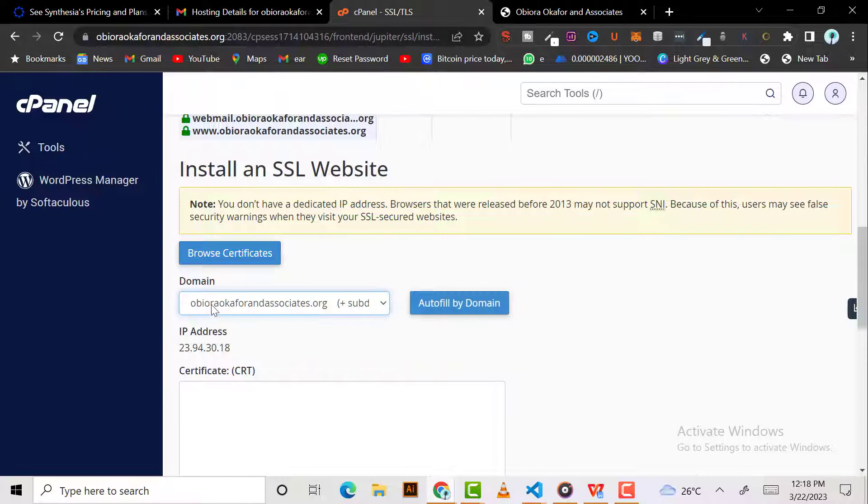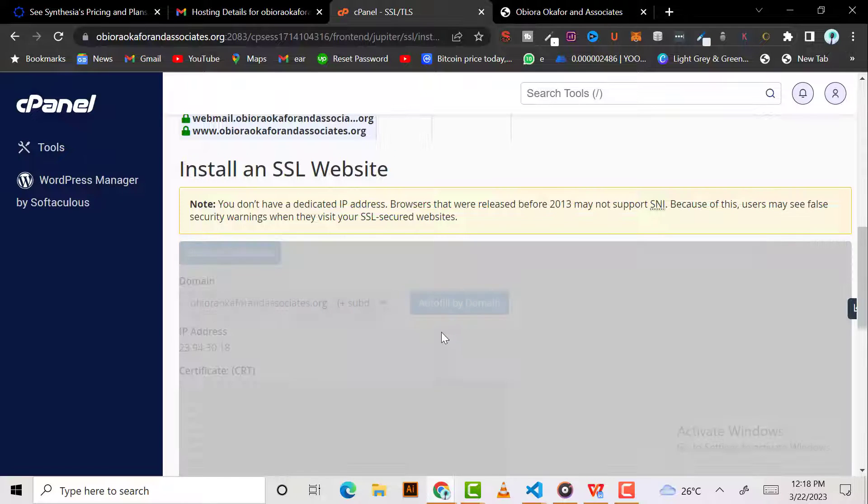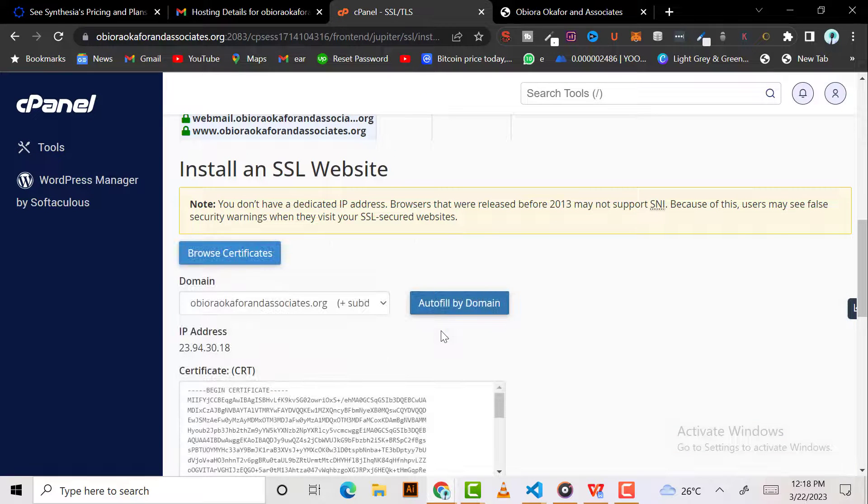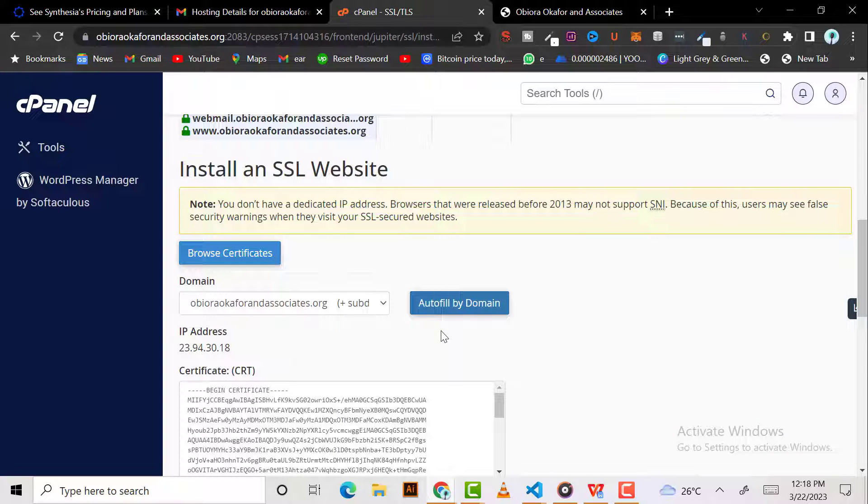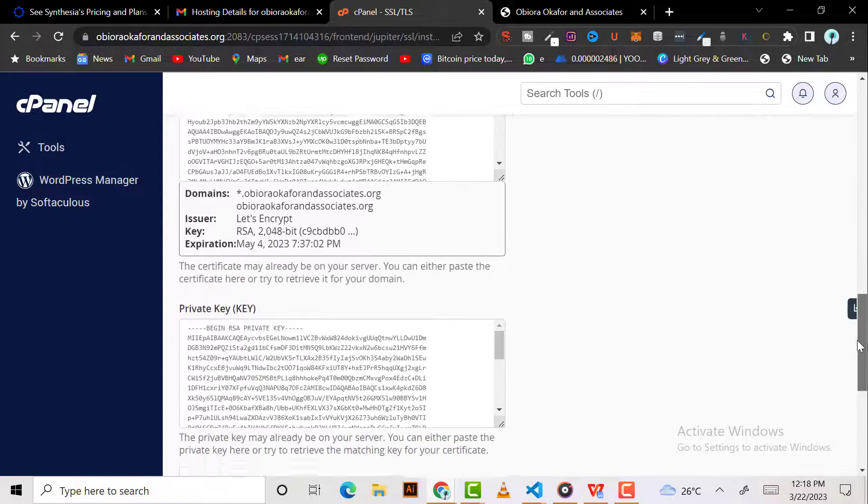Then click on auto fill. Instead of copying and pasting, because if you do any mistake it's not going to work, you just click on auto fill by domain and it will fill it.